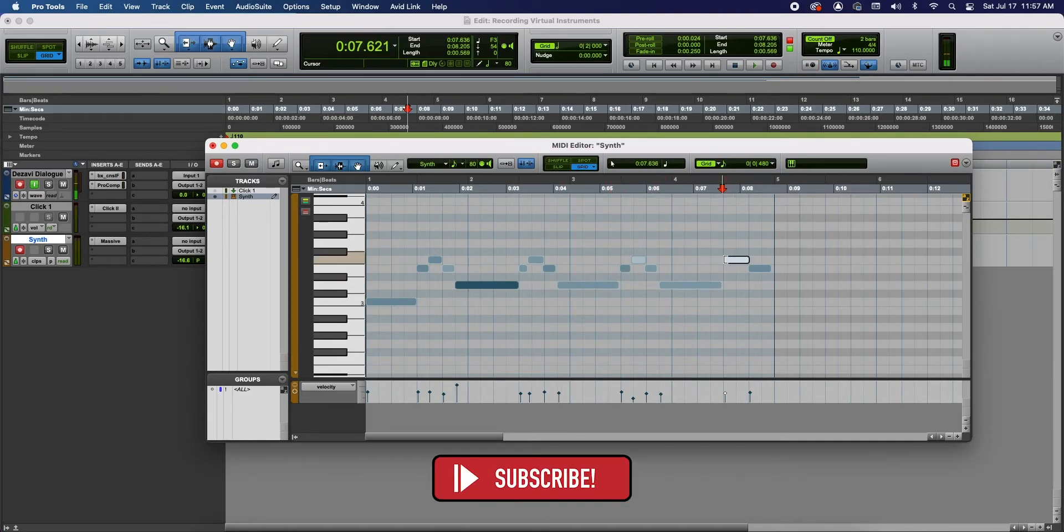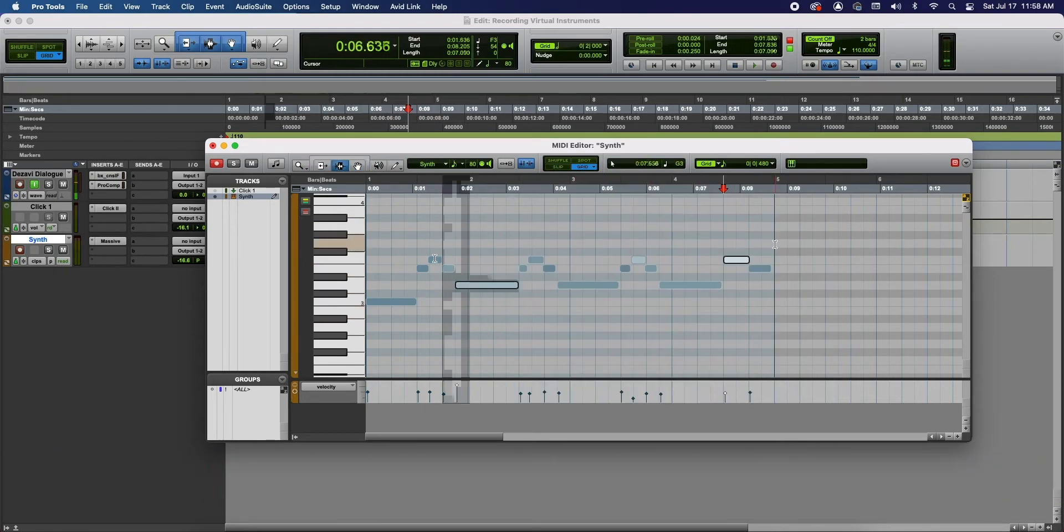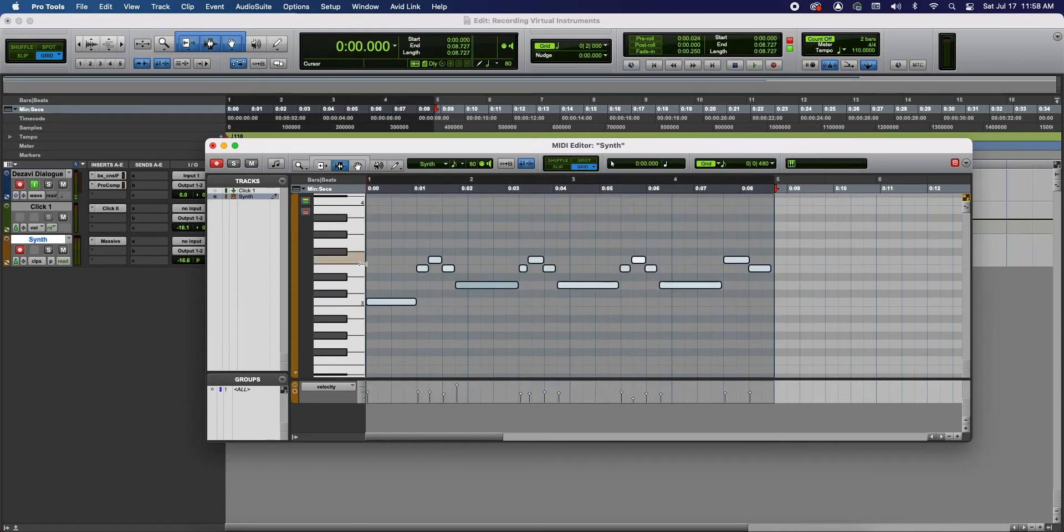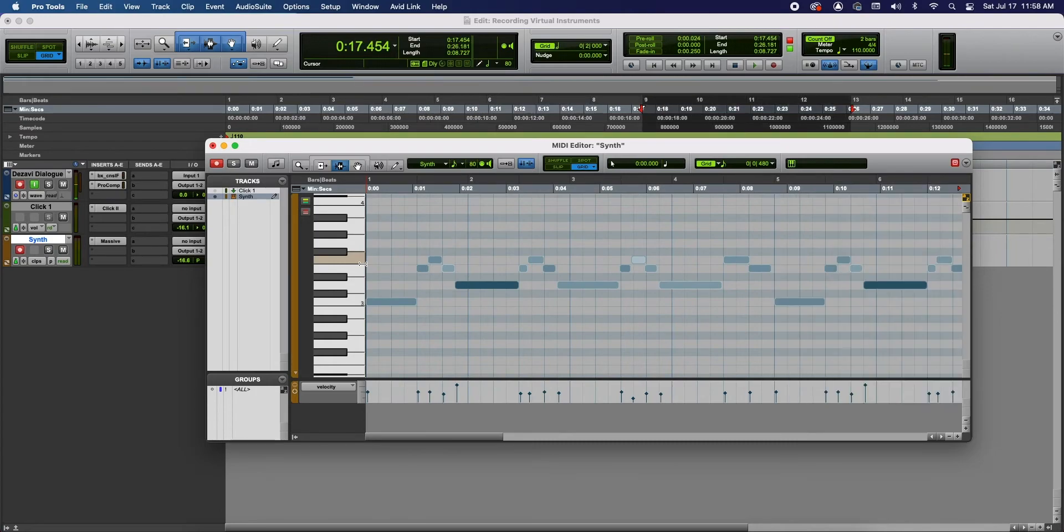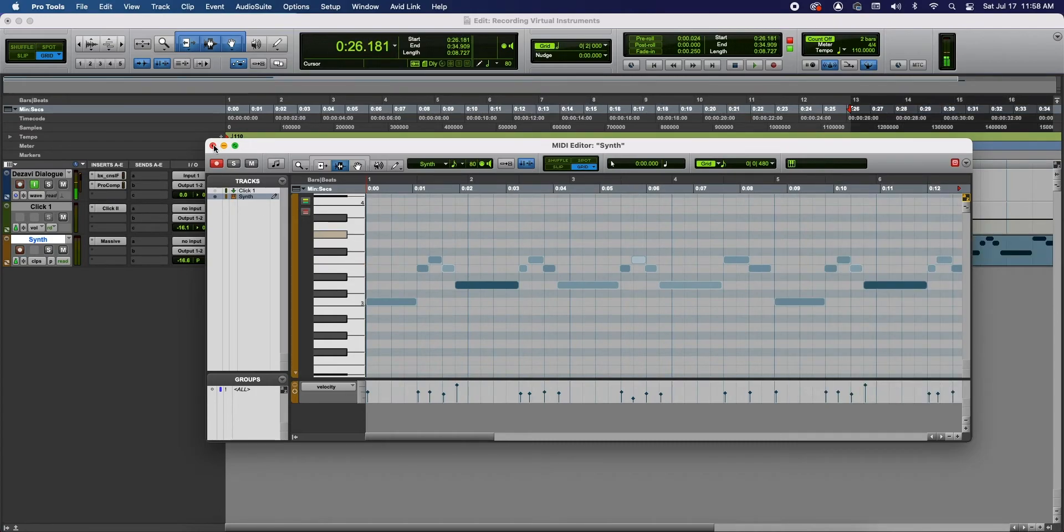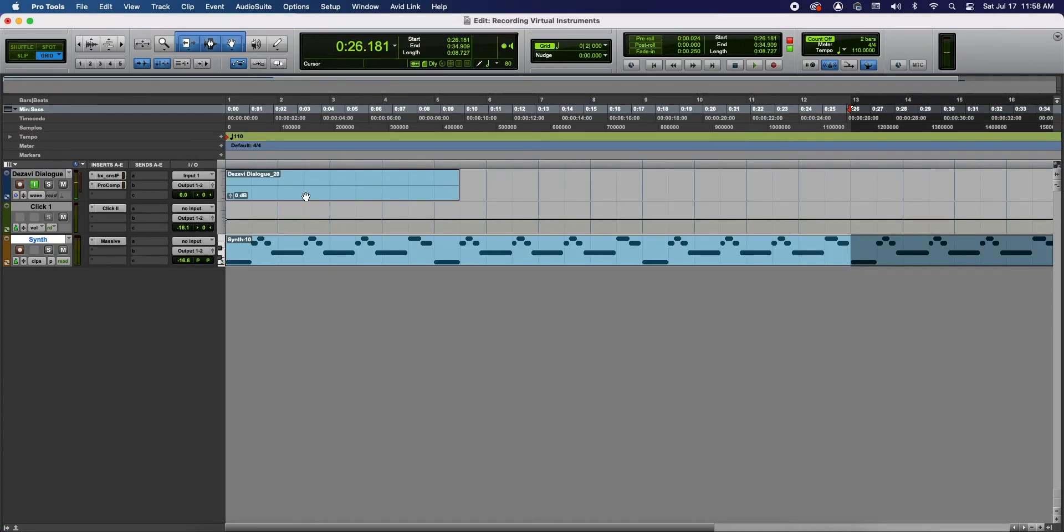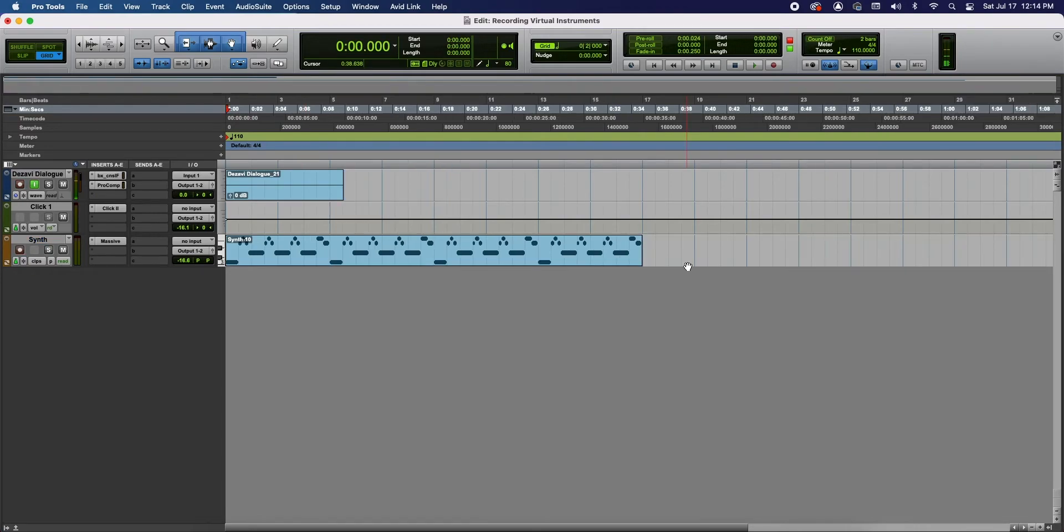And what I'm gonna do is I'm gonna duplicate this. So I'm gonna highlight this and I'm gonna duplicate it. Duplicate. Duplicate. And I'm gonna close my MIDI editor window.